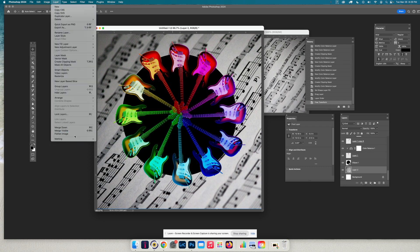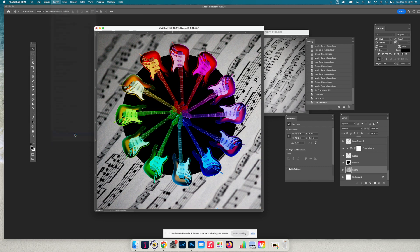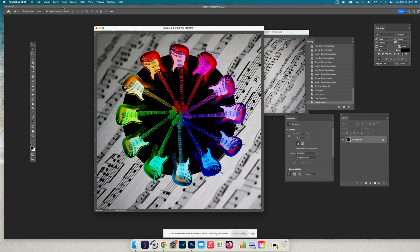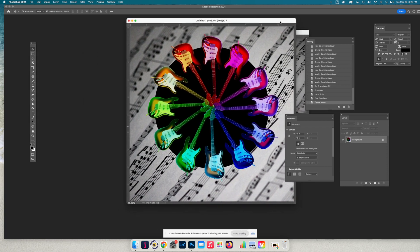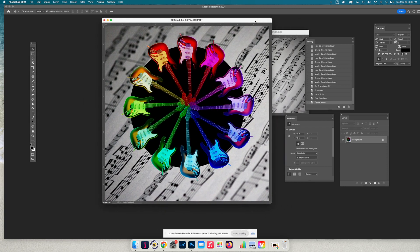And then I'm going to flatten it, save it as a JPEG. And there is my guitar color wheel. All right, you guys. Good luck. Thanks for watching.